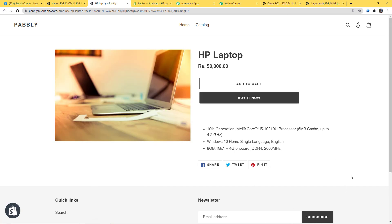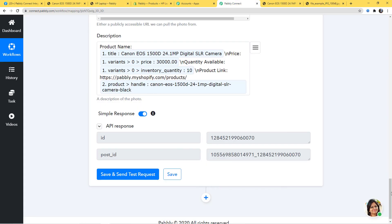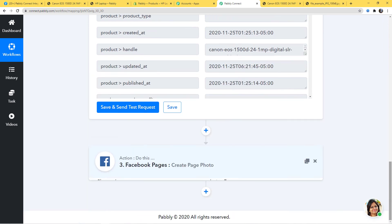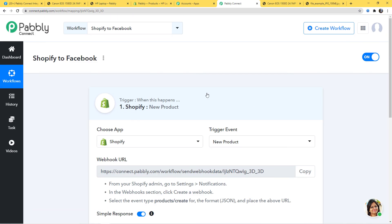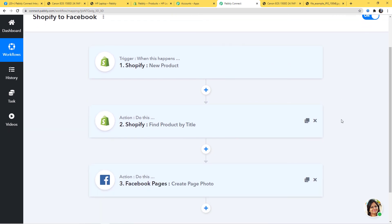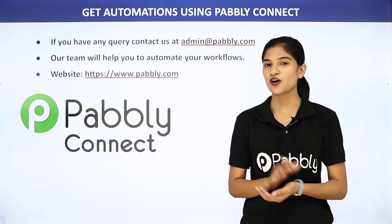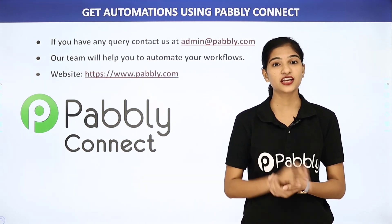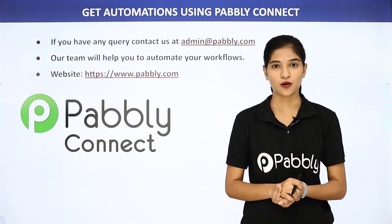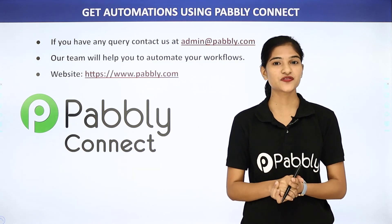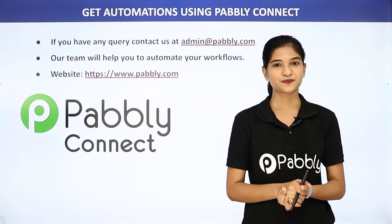We have successfully finished our integration. In our workflow, information came from Shopify to Pabbly Connect and then from Pabbly Connect to Facebook. So now every time a new product is created in Shopify, a page photo will be created on Facebook Pages automatically. Not just these two applications — you can integrate any software using Pabbly Connect. If you have any queries, contact us at admin@pabbly.com. For more, visit www.pabbly.com. Thank you.